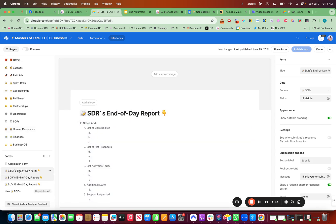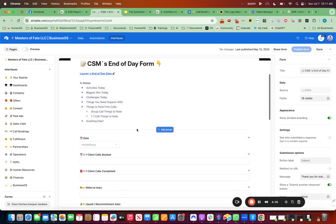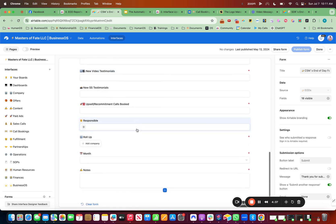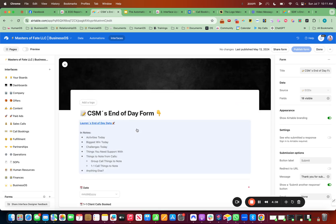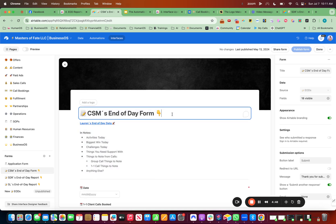We also have a CSM end-of-day report for Lauren, and all of that data in there. And you get the form rocking and rolling. And then we want to set up the automation. So get the form set up.